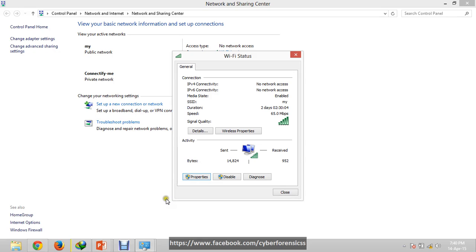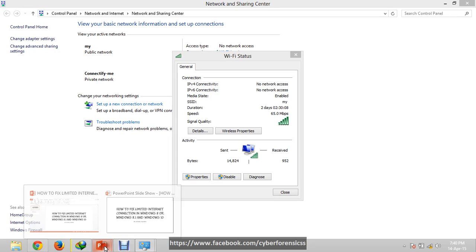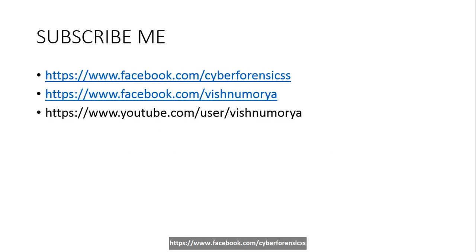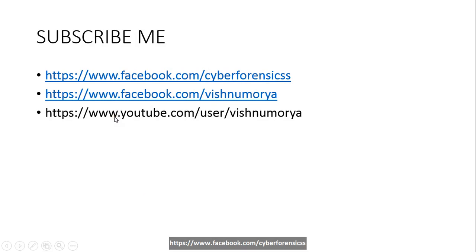Thanks for watching the video. Please like and subscribe. Here is my Facebook page and this is my personal Facebook account. You can subscribe me on my YouTube channel. Thanks for watching, bye.